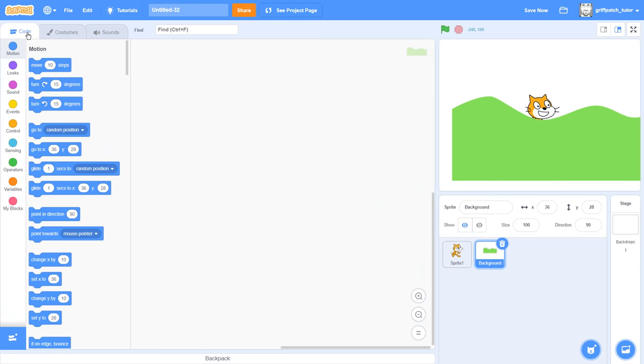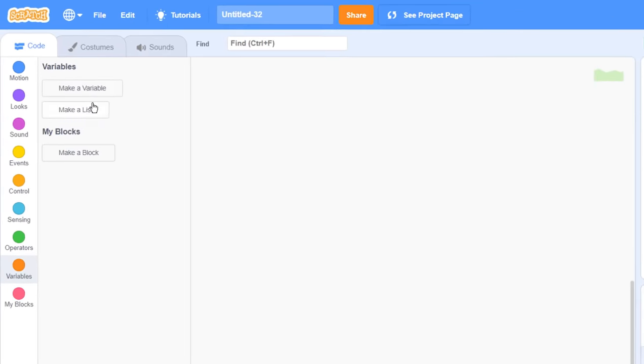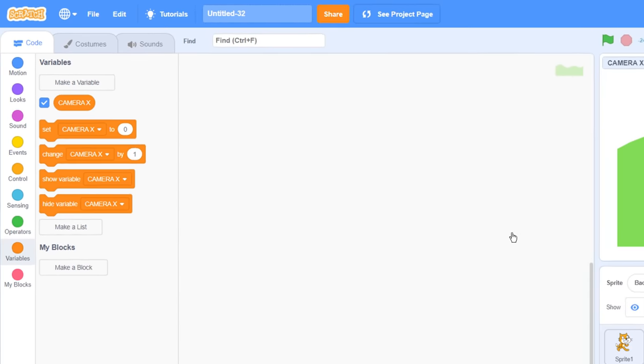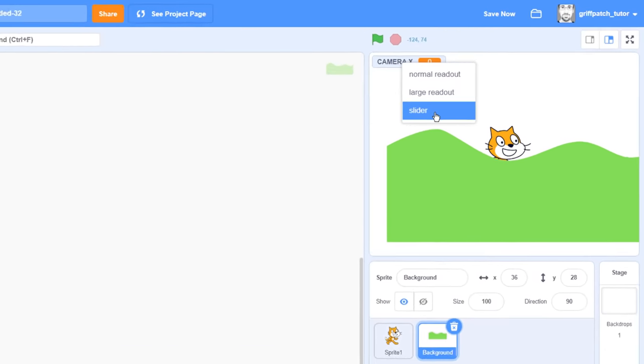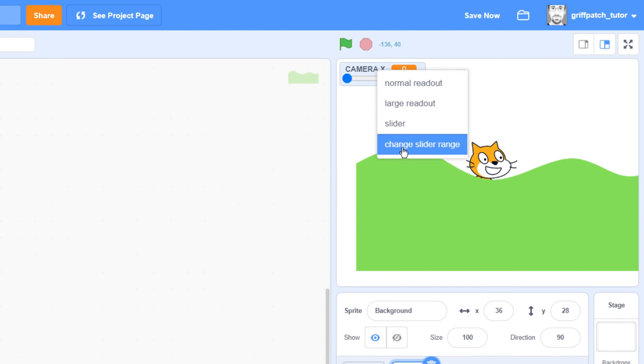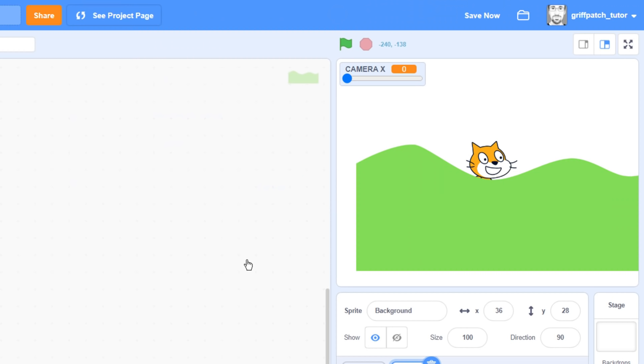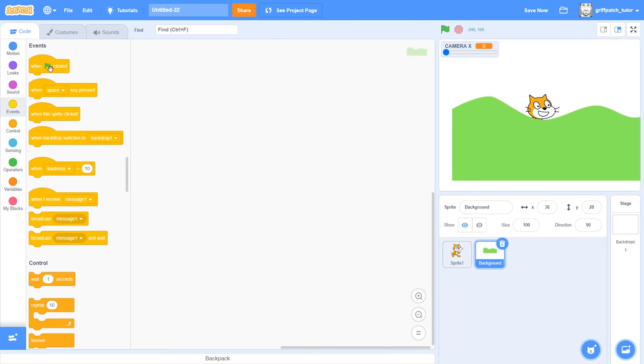Now, jump back to the code tab and make a new variable named camera x for all sprites. With it still visible on the stage, right click the camera x variable reporter and switch to the slider mode. Right click it again a second time and choose slider range, changing the maximum value to be 2000. I'm now able to slide the camera x value all the way up to 2000. Cool, we'll use this to pan the camera across our scene.